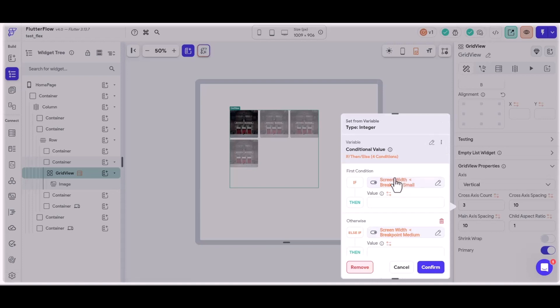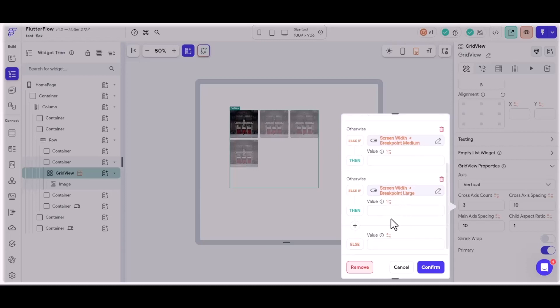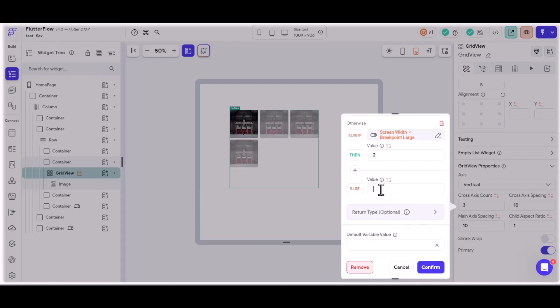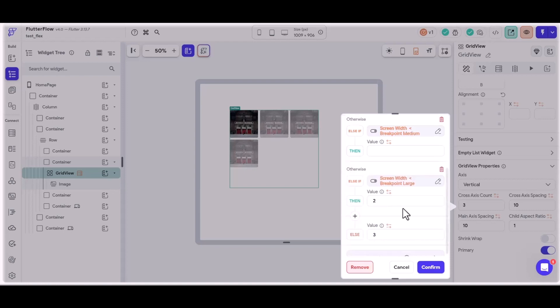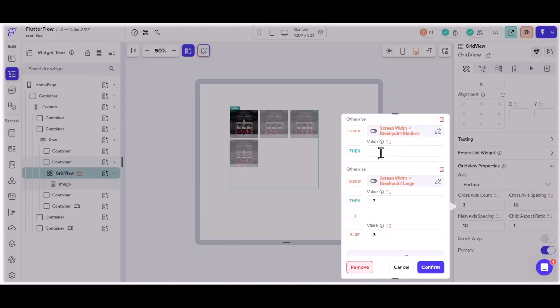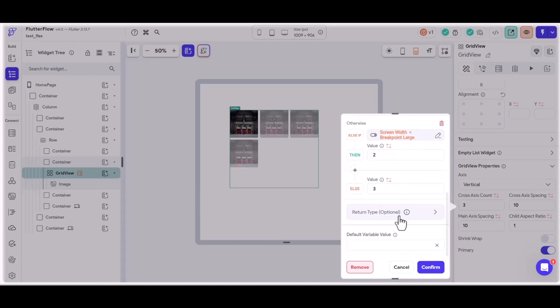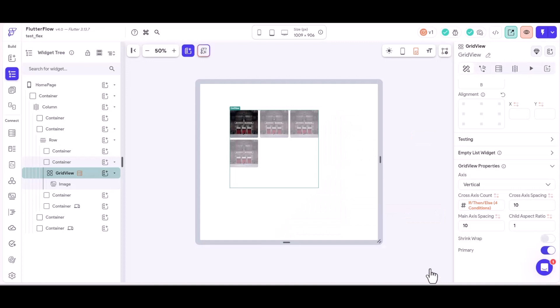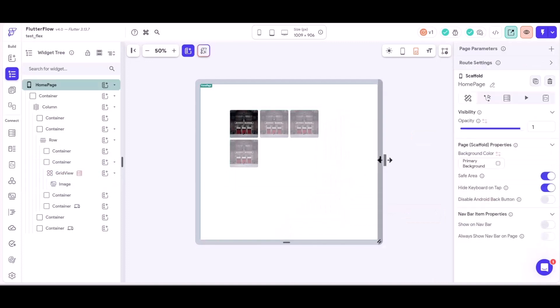If we go back onto the grid image and look at the cross-axis count, that's now become a variable, which means that we can use this new thing called responsive value. So we're saying that if we're looking at a small viewport, we're going to put that as one. If it's a medium, we'll put that as two. And if it is bigger than that, we'll leave it at three. And the default value would be three.